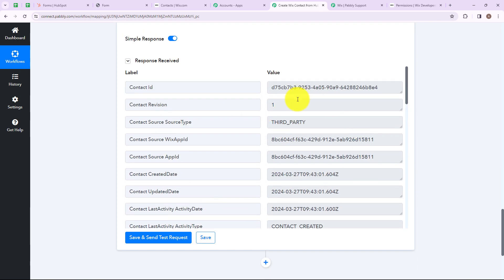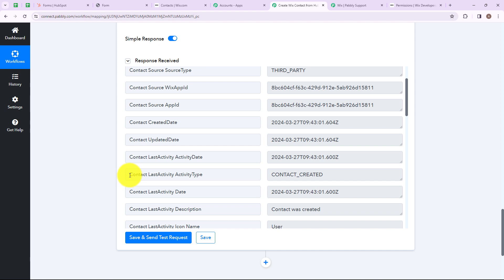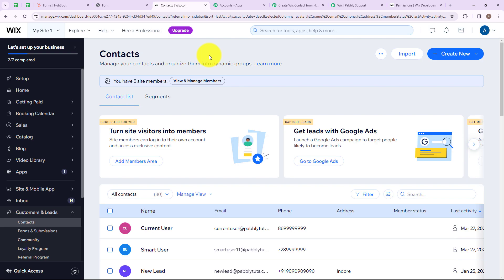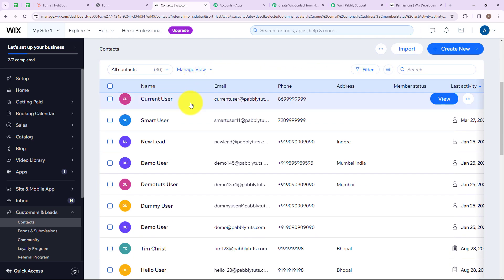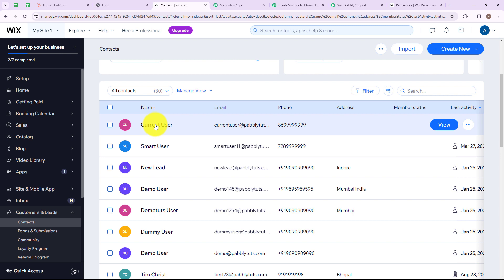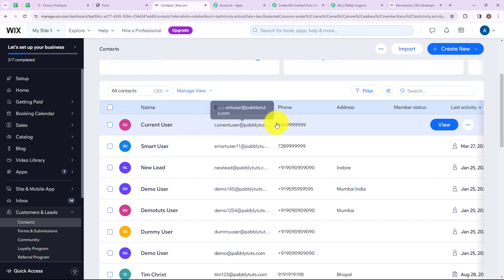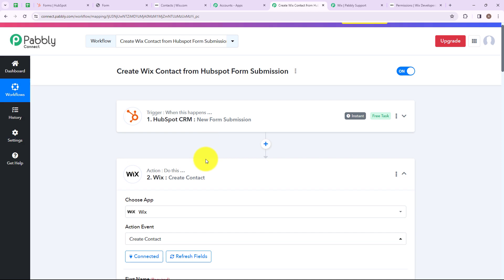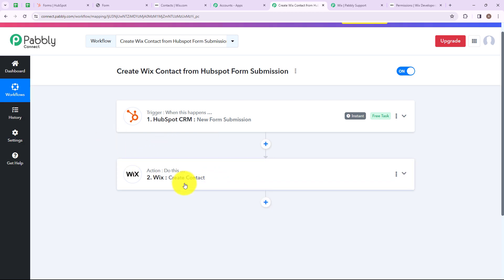We have received a positive response, and in contact last activity type it says contact created. Let's go to our Wix account and check whether we have created a new contact. We have successfully created a contact named current user with the email address currentuser@readpablitudes.com and the corresponding phone number. This means we have successfully connected our HubSpot account with our Wix account. We have successfully set up our trigger and action application — it was a successful workflow.